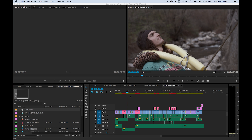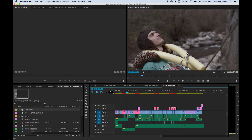Hey guys, I've had some questions from people having timelines that are different from the original frame rate they shot. I wanted to clear up some things on setting up timelines, and if you've already edited a project and realize your timeline is in a different frame rate than your original footage, I want to show some workarounds for that.